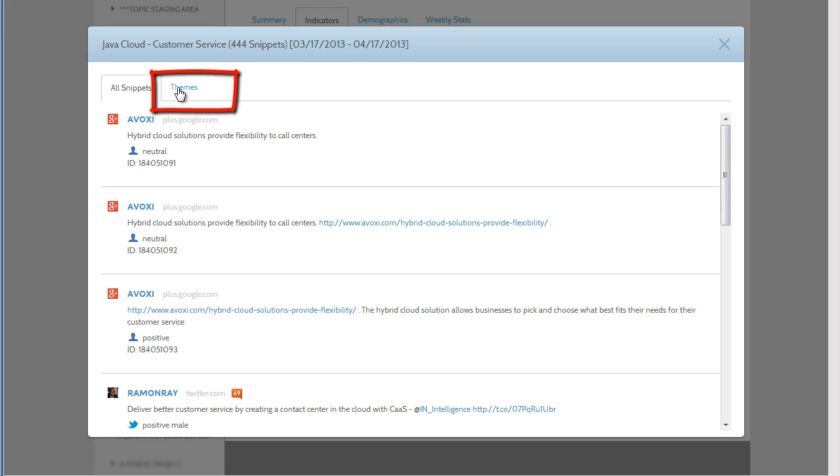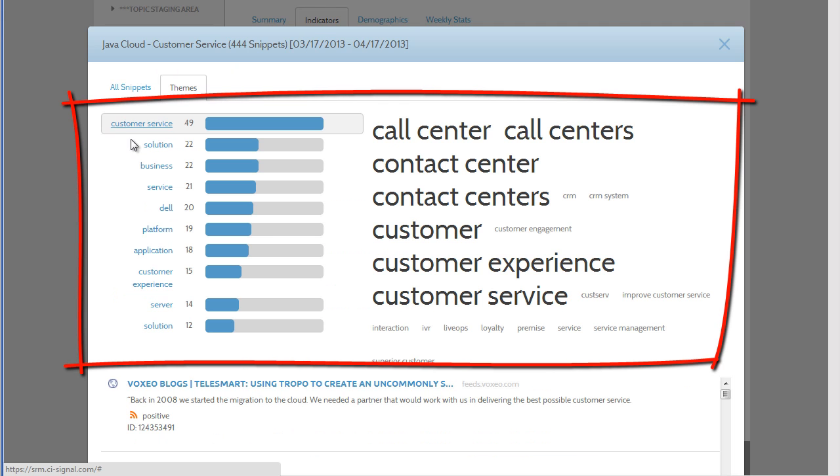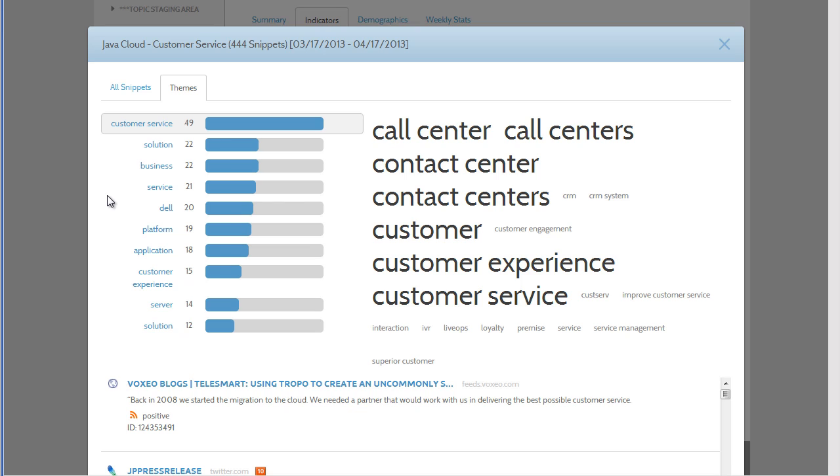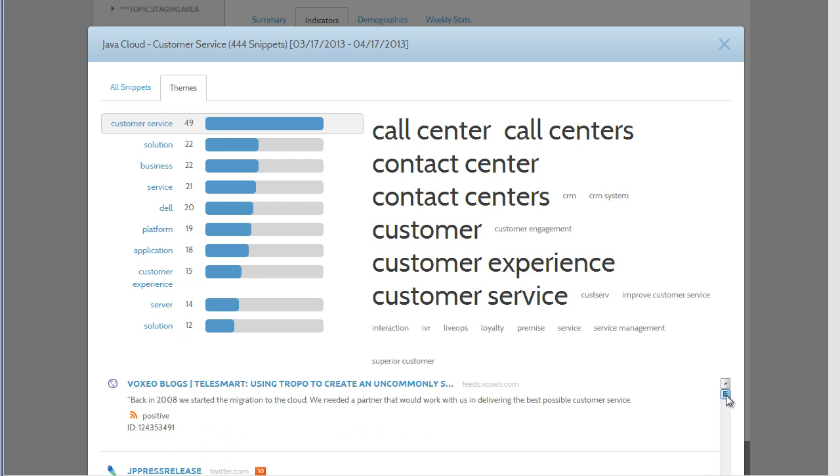The Themes tab gives us a summary of what consumers are saying. At the bottom of each message, there is a sentiment expressed in the conversations.